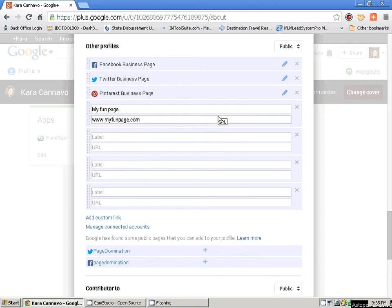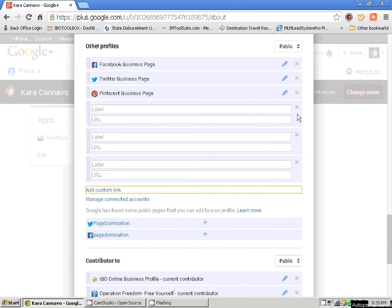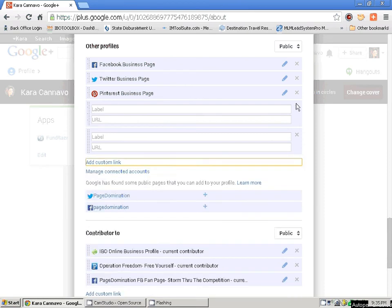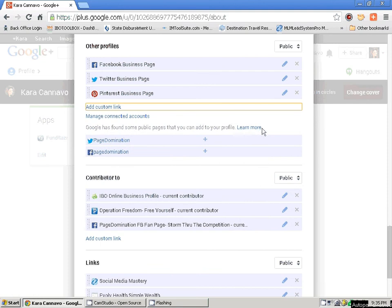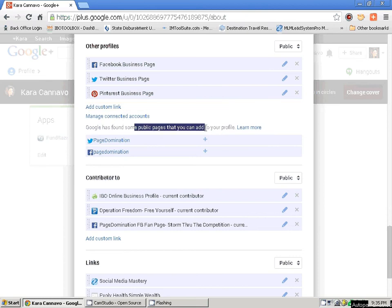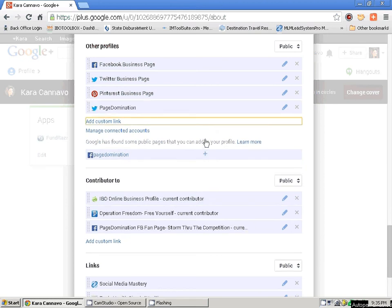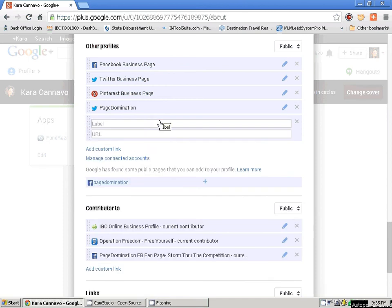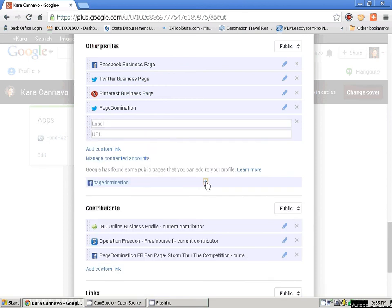Google is going to tell me it has found some public pages I can add to my profile, but I've already done that and I'll show you where those are down here. These are business pages that I manage. Now, I'm a contributor to these three websites — however, I do not own them, so all I am is the contributor. You're going to go here, edit the link, and you can call it whatever you want. All they're going to see is the label — they're not going to see the actual URL.